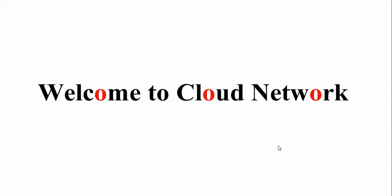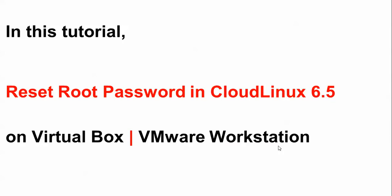Hello everyone, welcome to Cloud Network. In this video, I will show you how to reset the root password in CloudLinux version 6.5. If you install CloudLinux in VirtualBox or VMware, you can reset the root password.